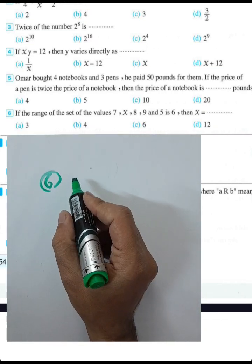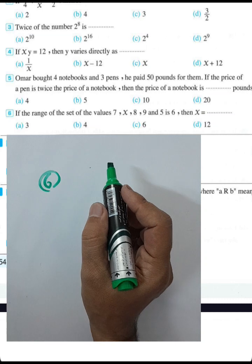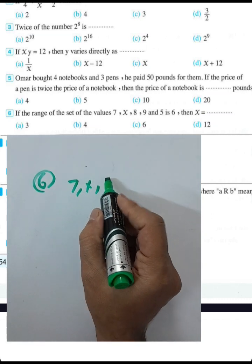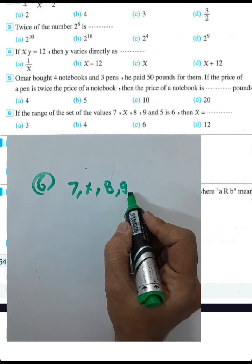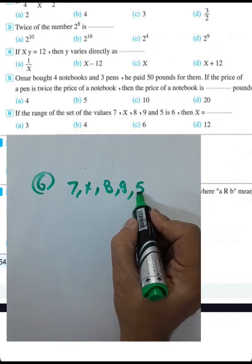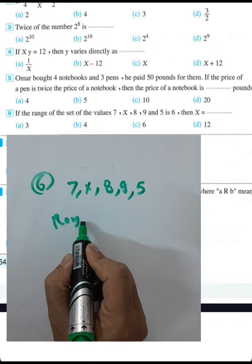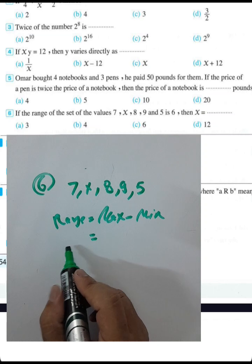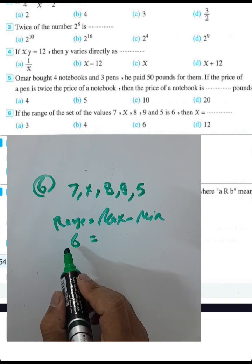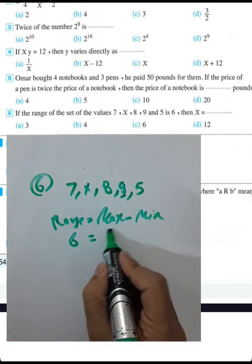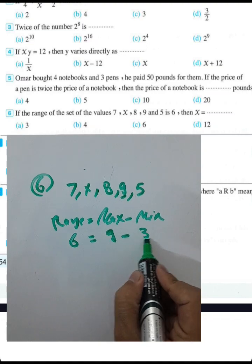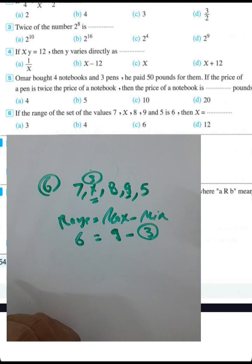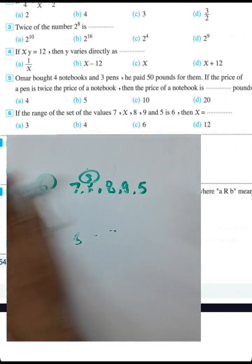Question 6: The range of the data set values is 6 and we have 7, x, 8, 9, and 5. The range equals maximum minus minimum: 9 - 3 = 6, so x must equal 3. The answer is letter A.